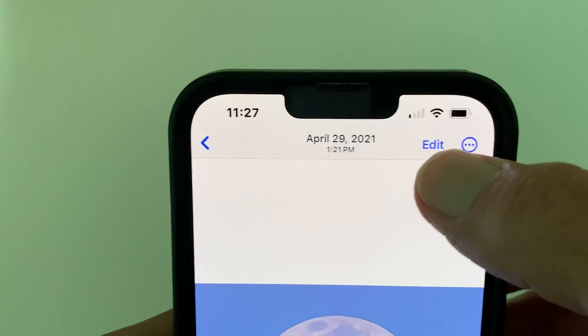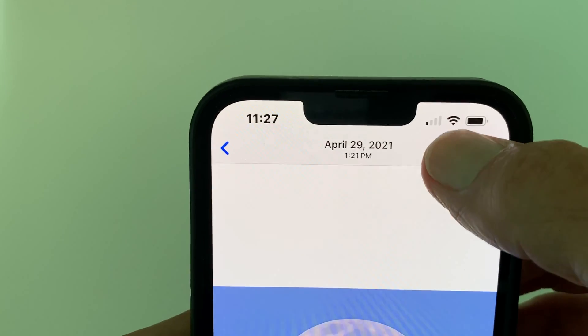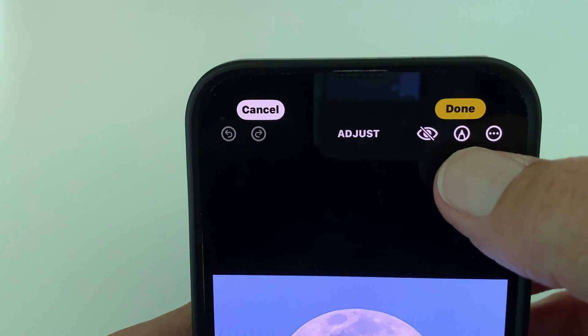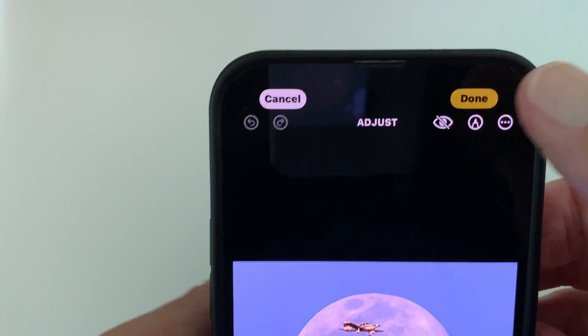First thing you have to do is go to the edit button in the right corner and click it. Then you go to markup in the right corner and click it.